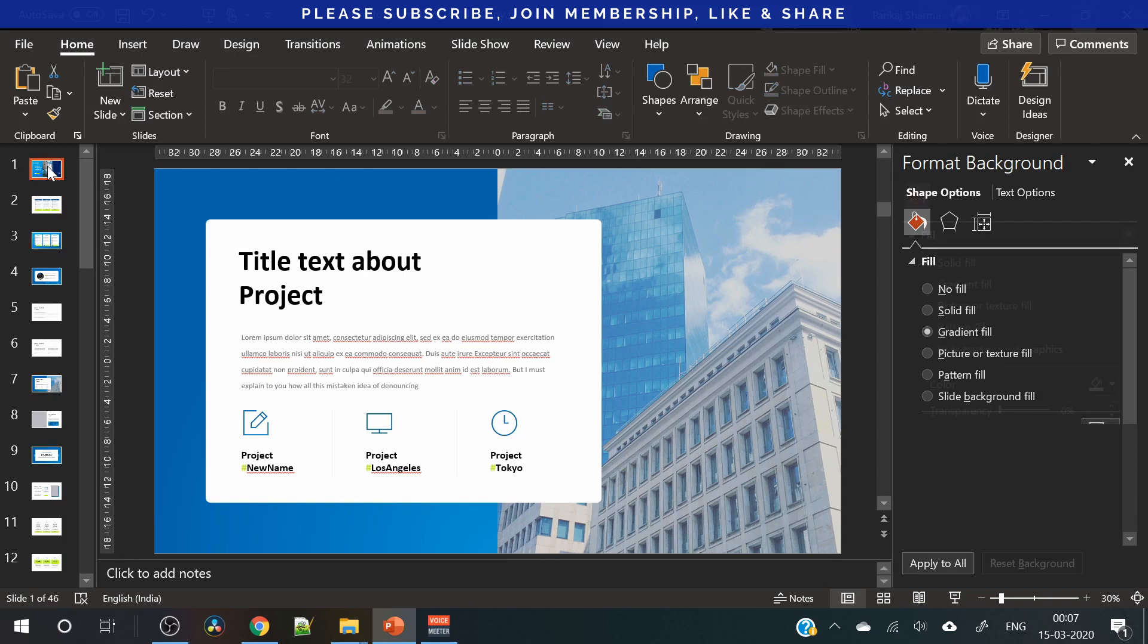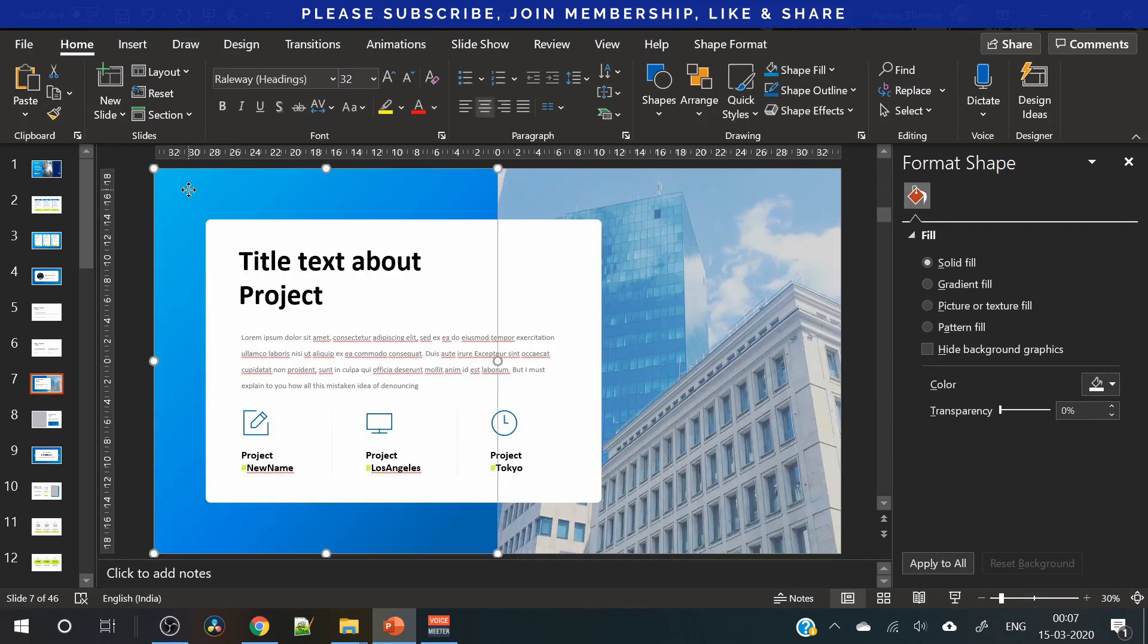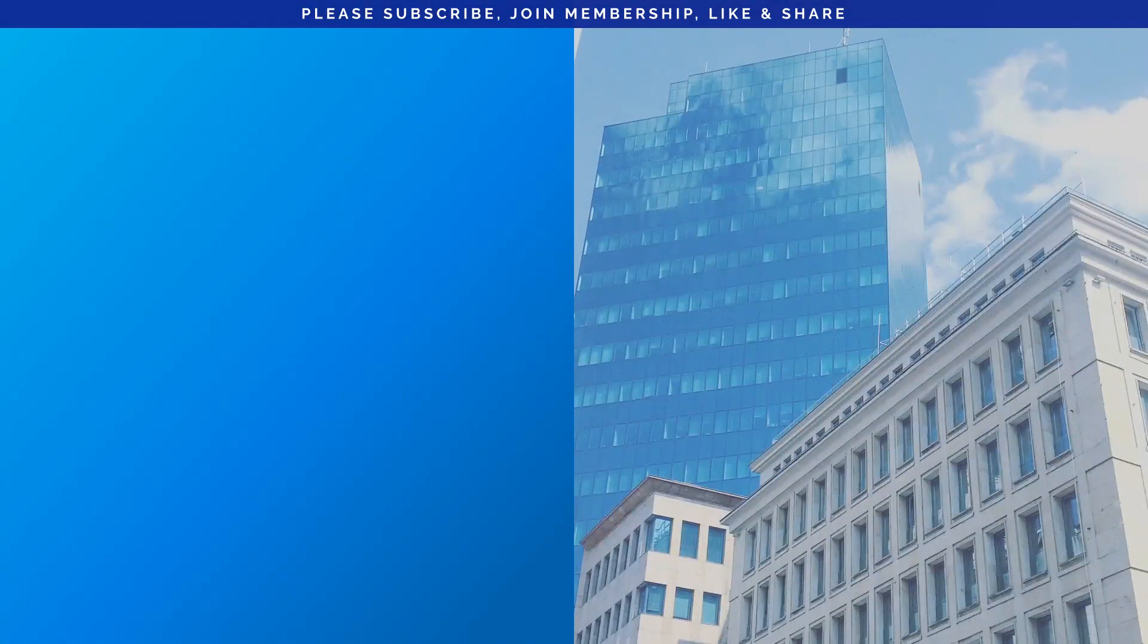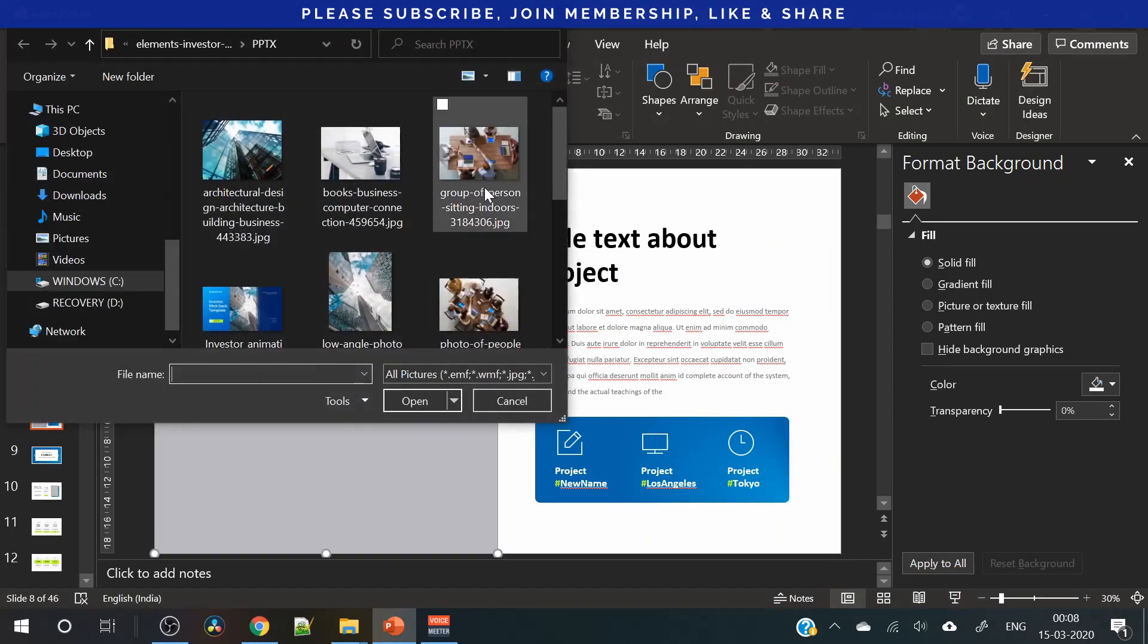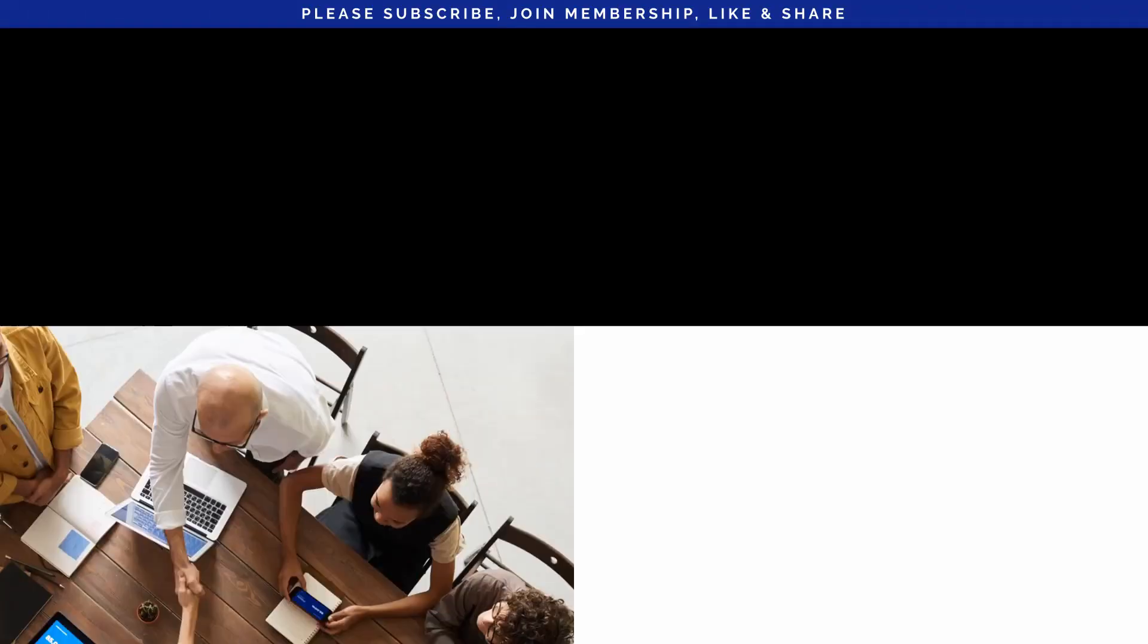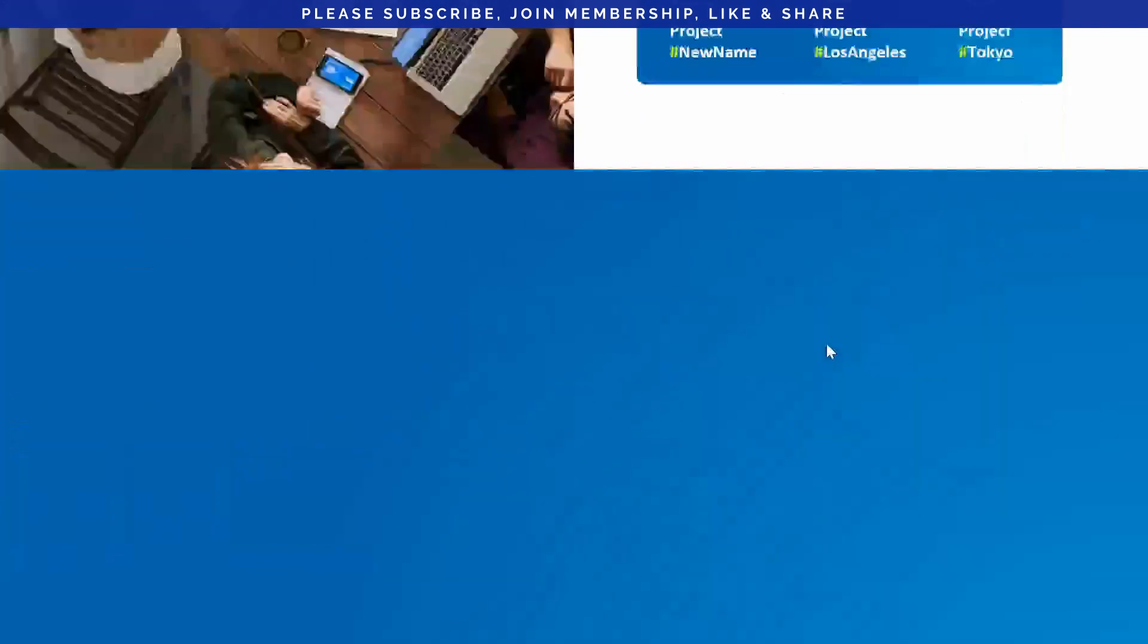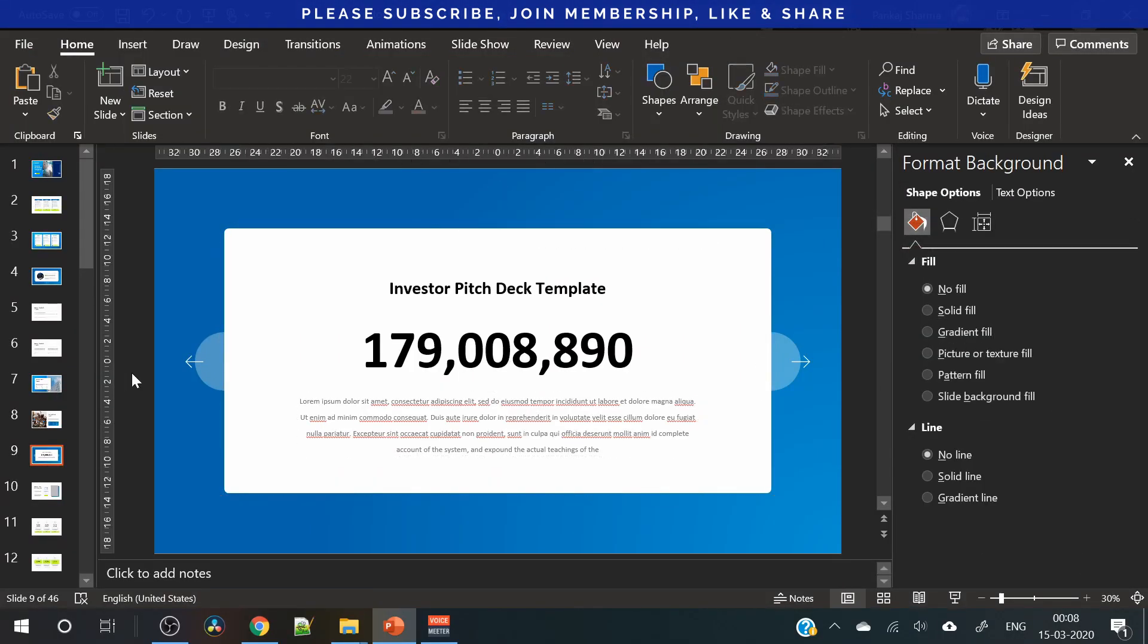You can change this background by using this color. You can use format painter. Look at this animation. Now let's check the animation. Just edit the text here. Presentation is done.